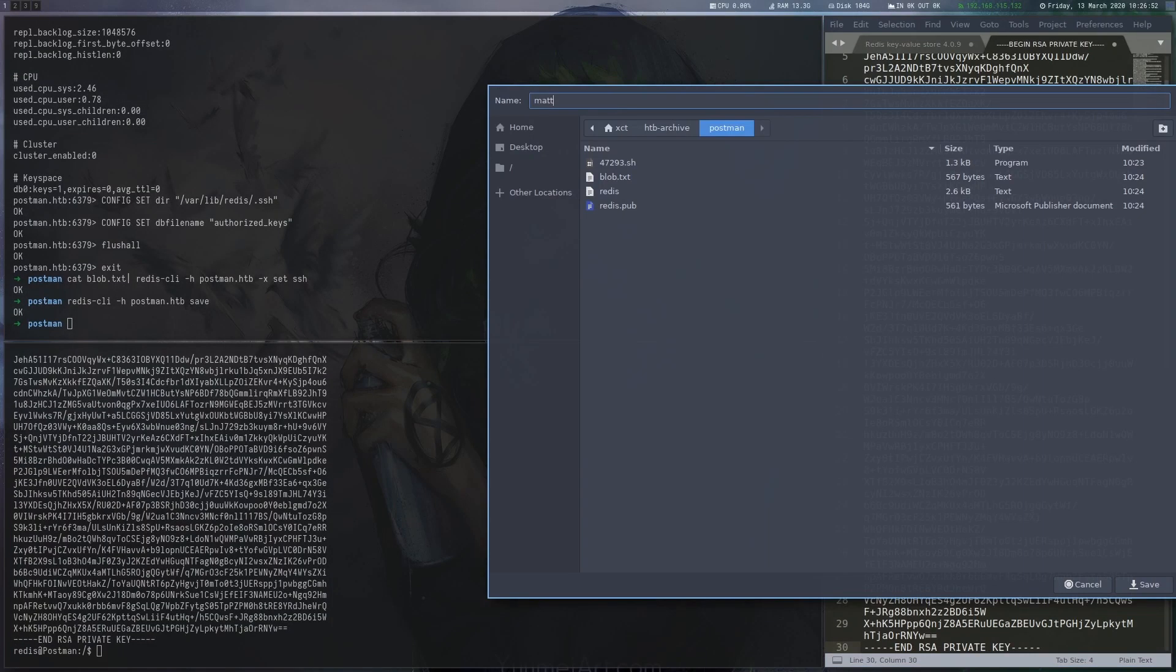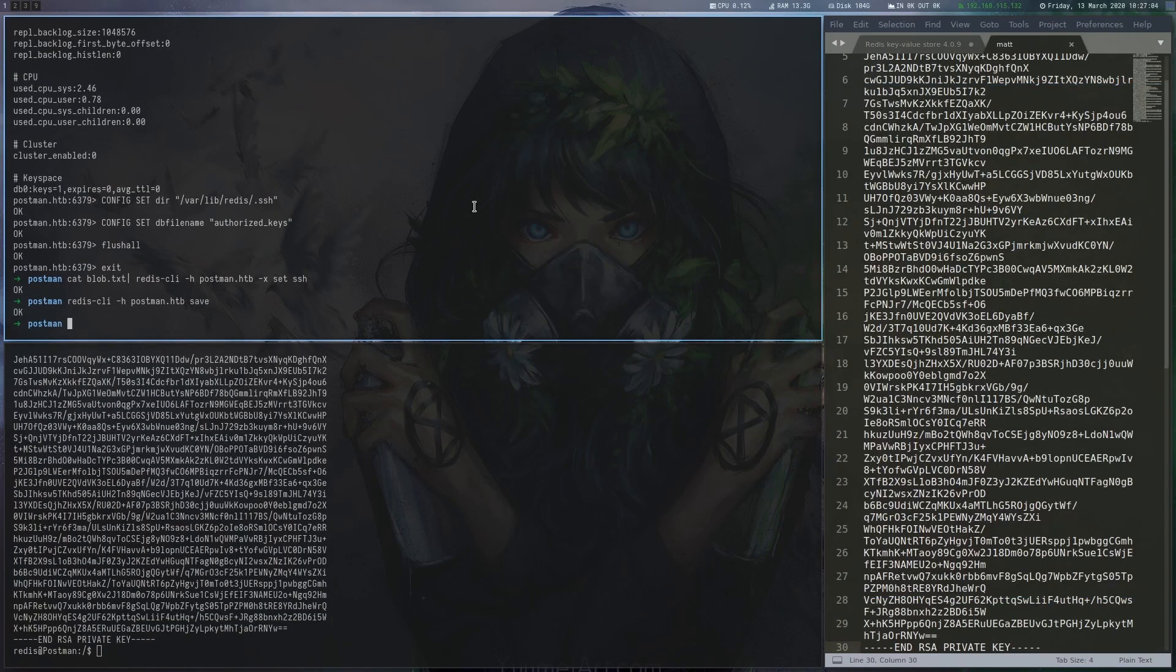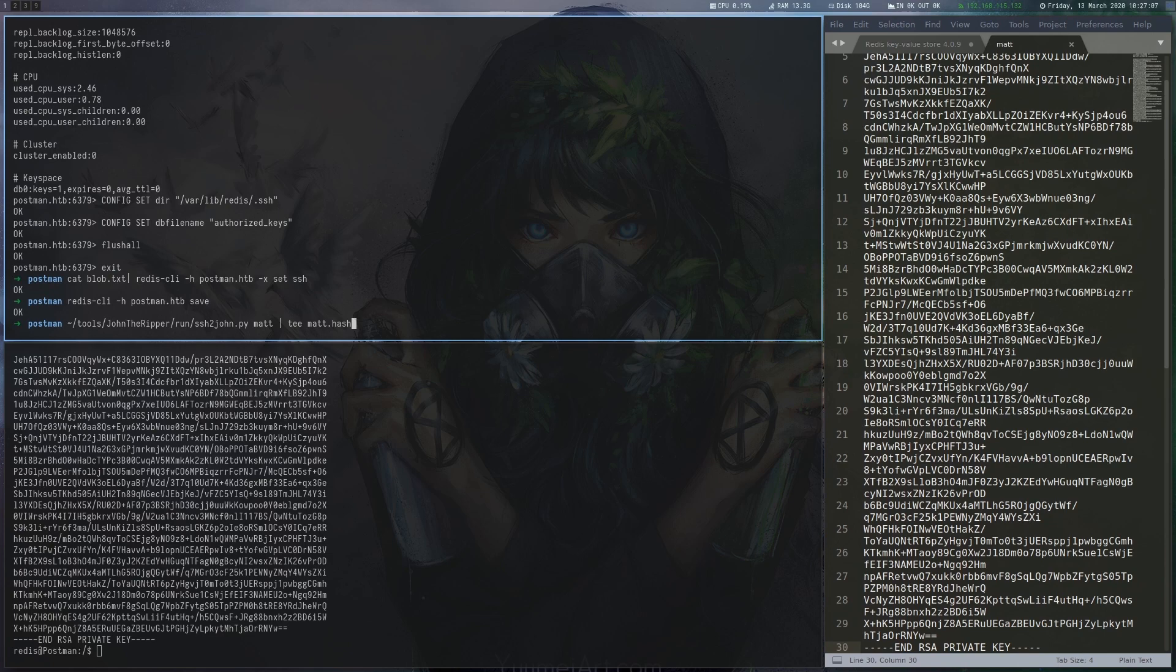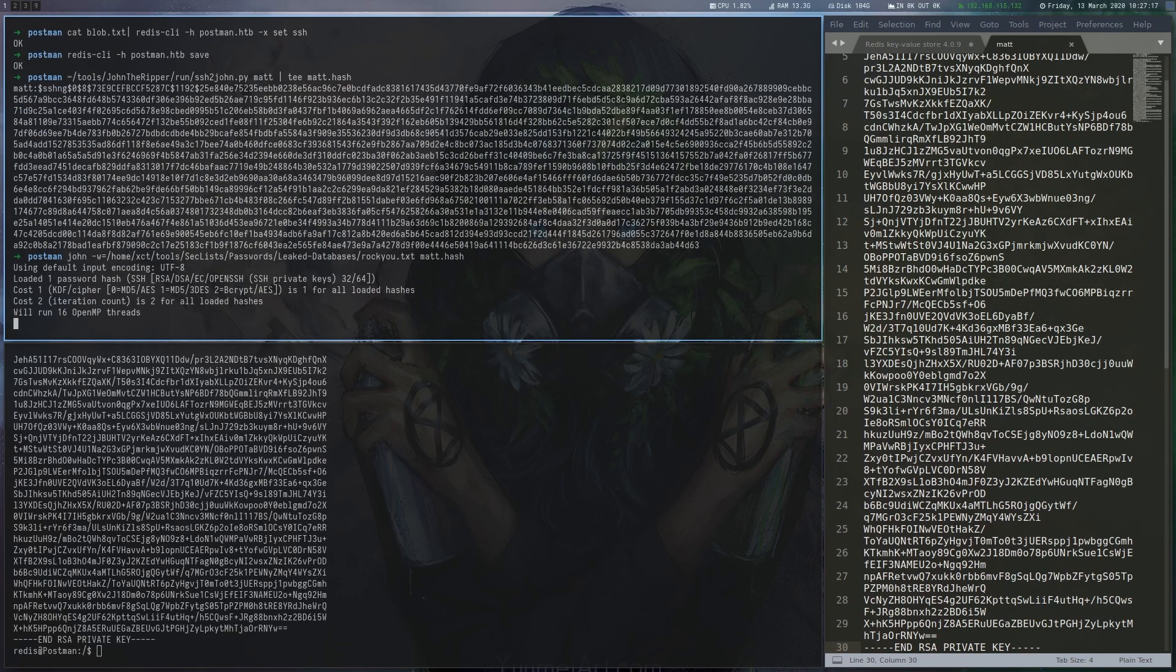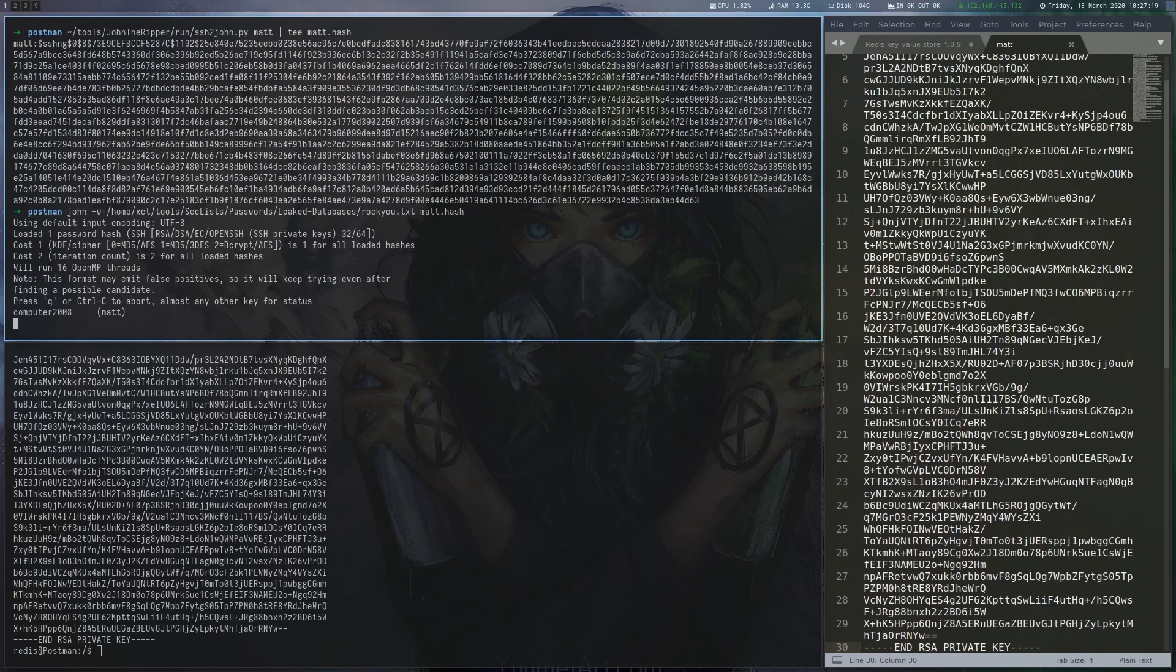Using ssh2john, we create a crackable hash from the password-protected private key and crack it using the rockyou.txt wordlist. After a moment, we get the password.